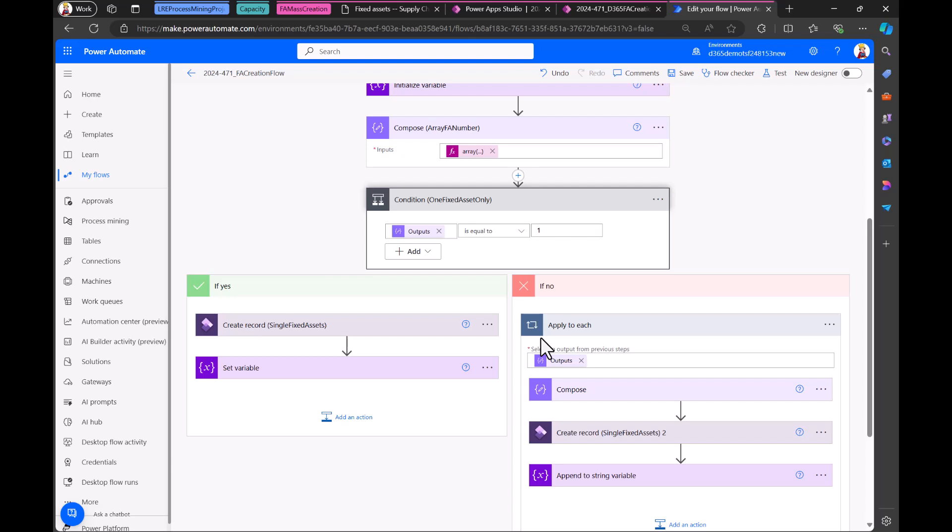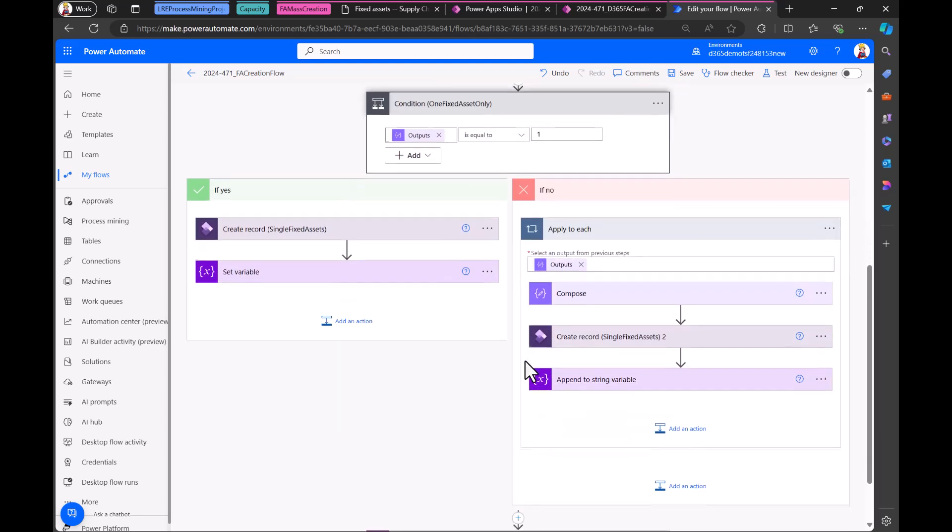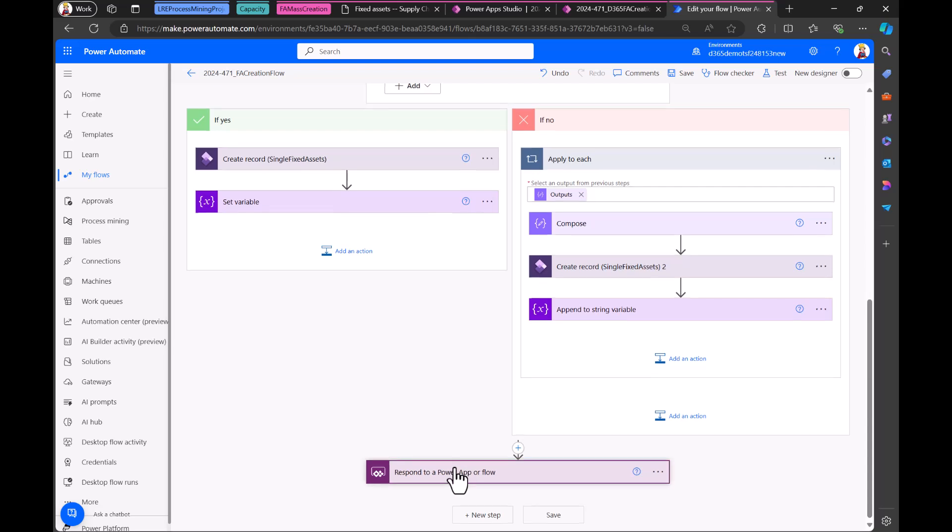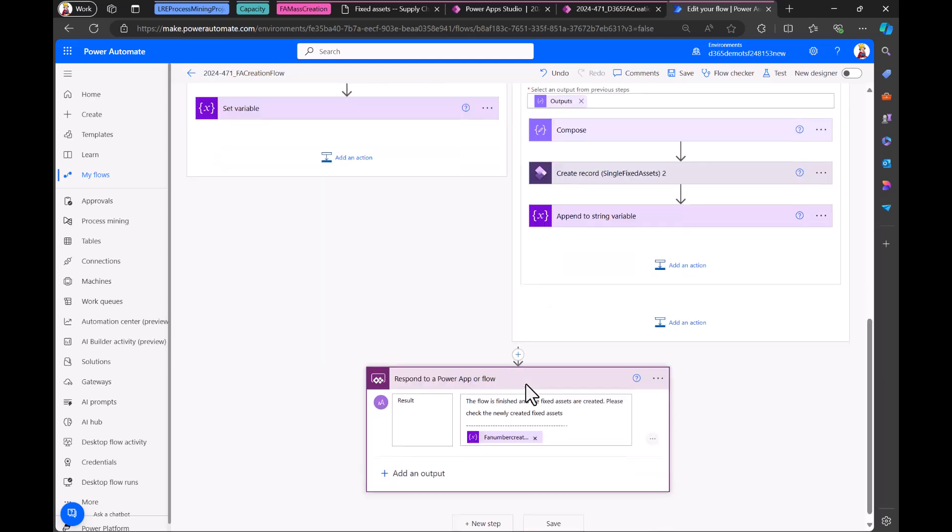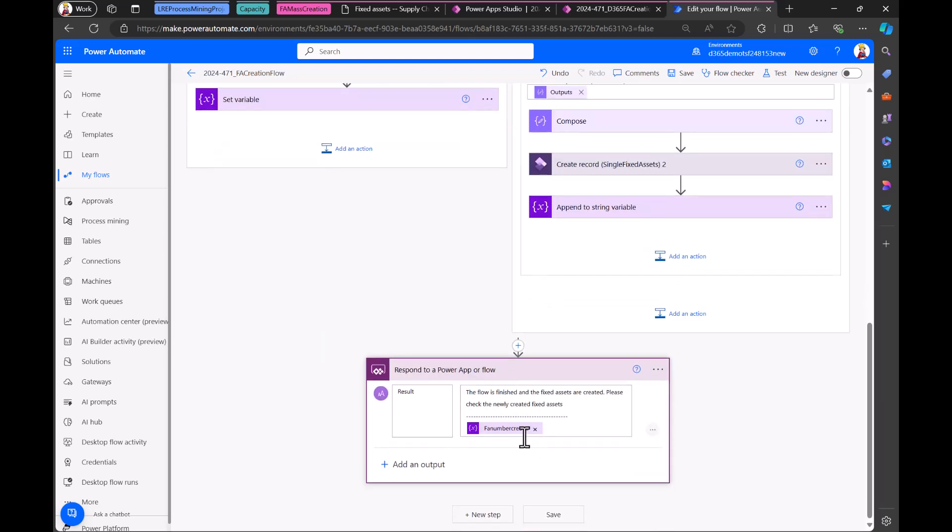And the way how this is done is with this array, with this array field. So the array field is basically taking a range from one to the number that we enter. So for example, from one to three means one, two and three is in the array. And then we loop over these elements, create two, three, four fixed assets. And at the end, if you scroll down, what are we doing at the end? We just responded to the power app. So that's not very sophisticated, but it's an easy flow that you can also apply. That's it.